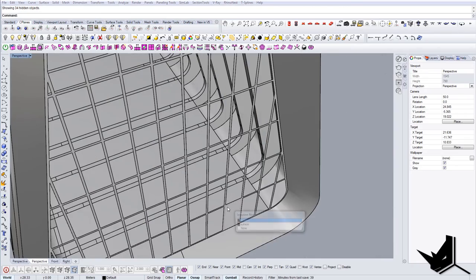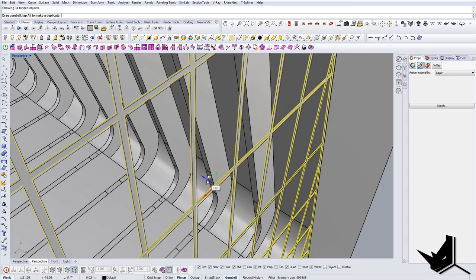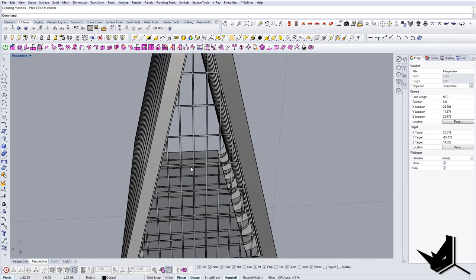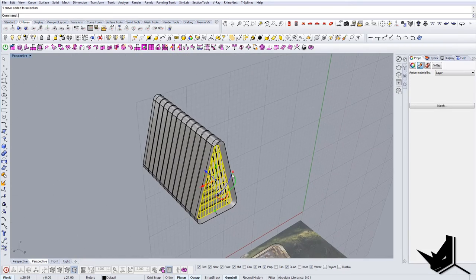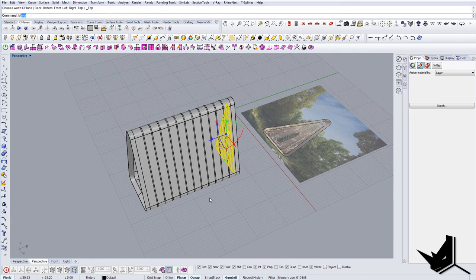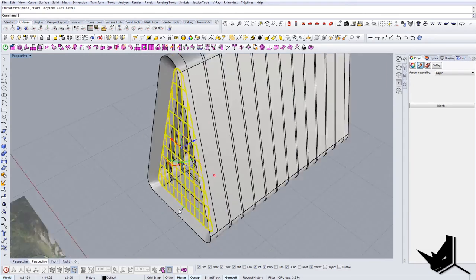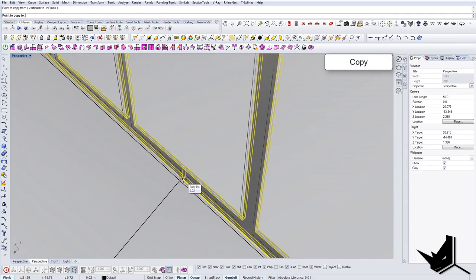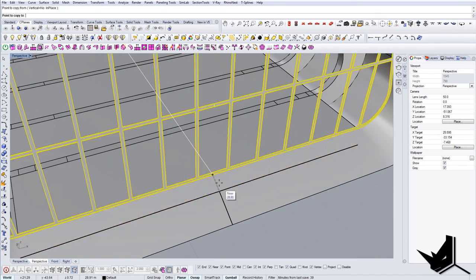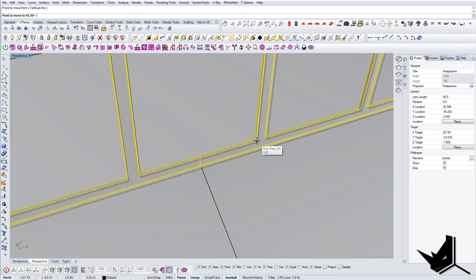That's going to be my mullions. I'll give them some thickness. I'm not going to create the glass since this will be a transparent model, but that would be the process. Now let's use Mirror to put this on the other side — or copy, doesn't matter really. There it is, and let's move it just a tiny bit.